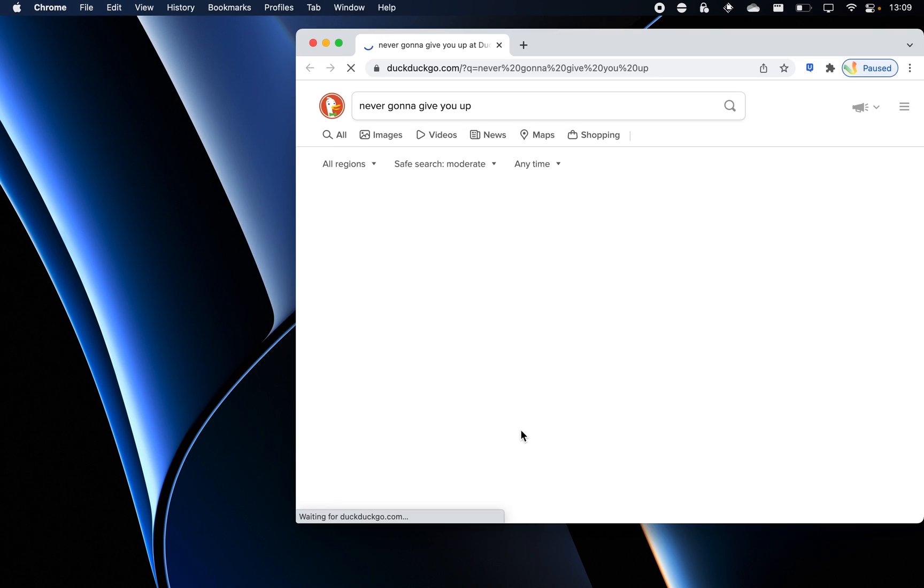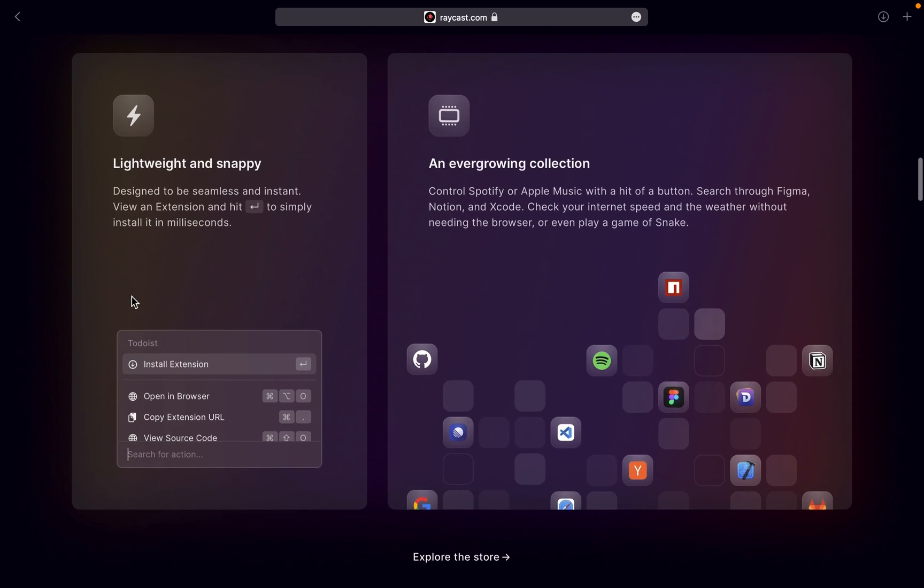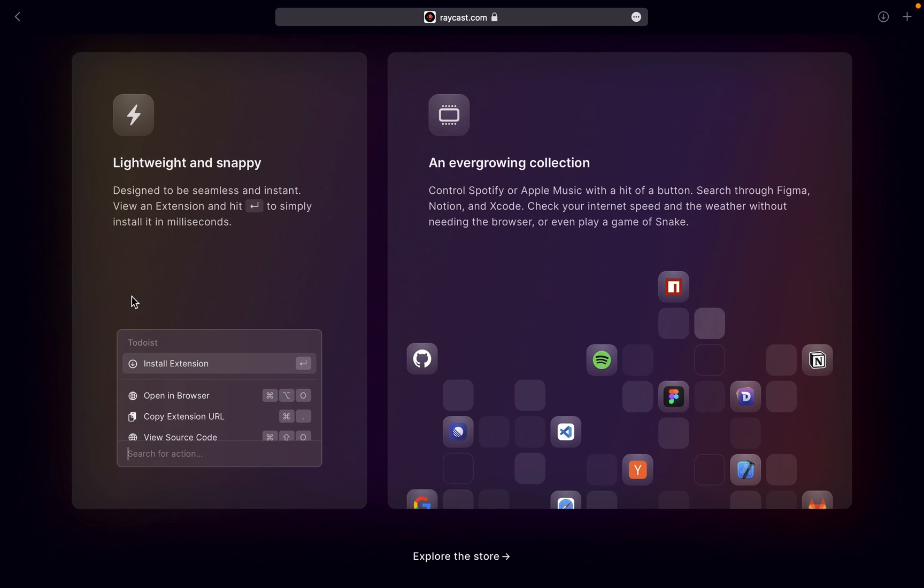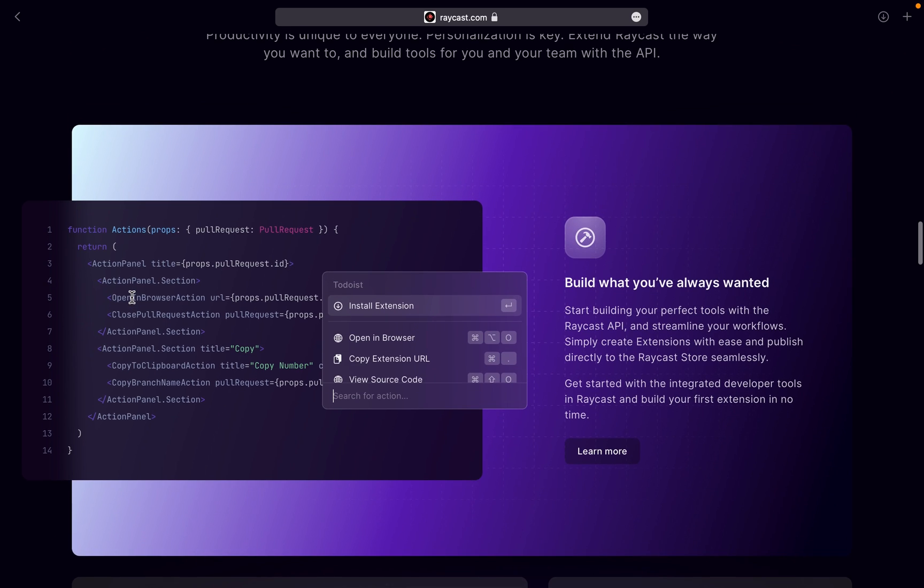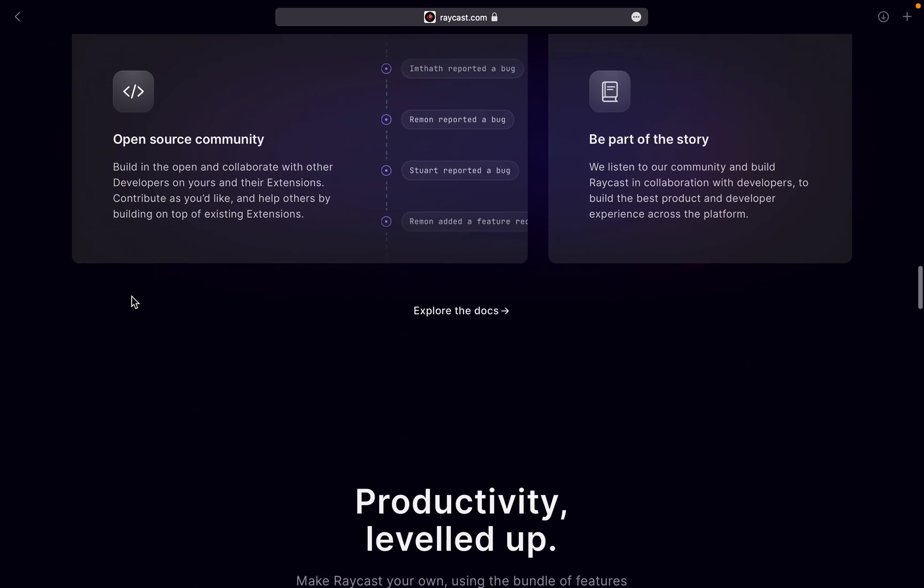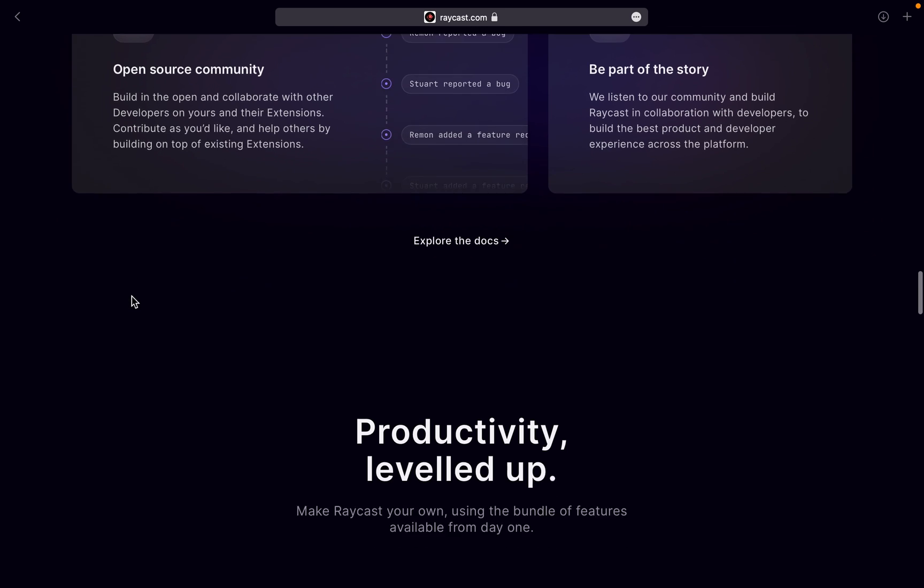You can search and play Spotify, access clipboard history, check your schedule, and much more. It's also free and open-source, not like some other Spotlight alternatives out there.